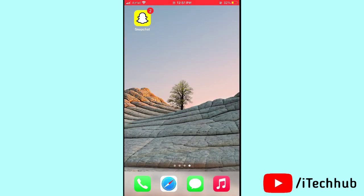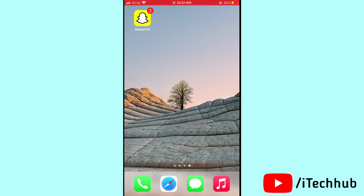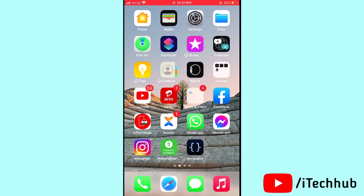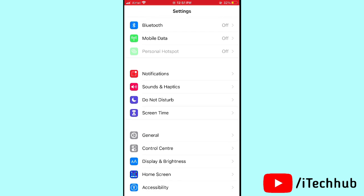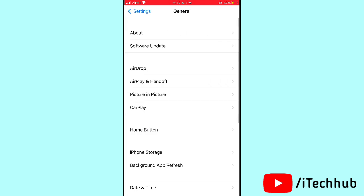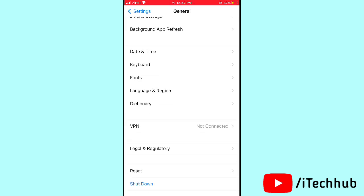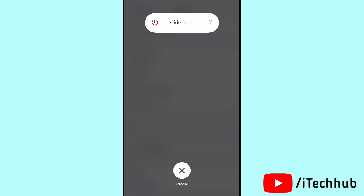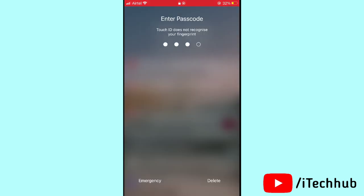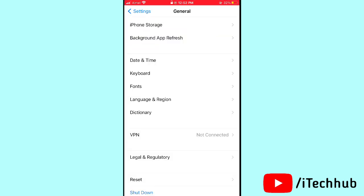The first solution is to restart your iPhone. Go to Settings, scroll down and tap on General. In General, scroll down and the last option is Shut Down. In Shut Down you can see 'Slide to Power Off'. After powering off, wait 20 to 30 seconds, then turn your iPhone or iPad back on.